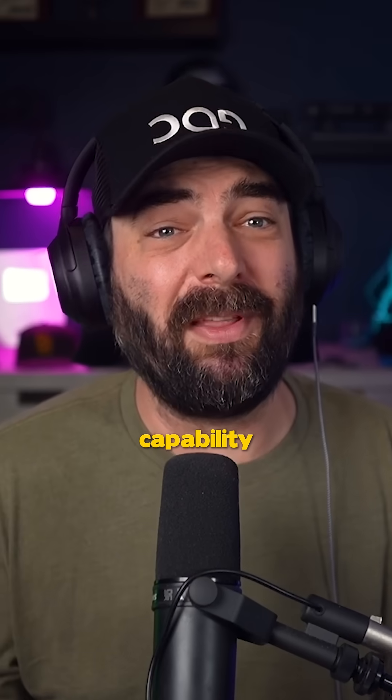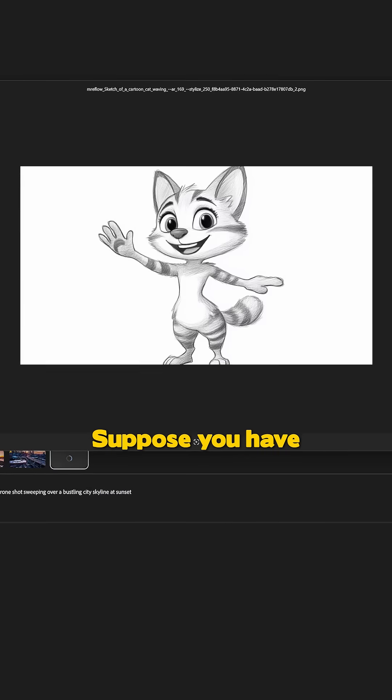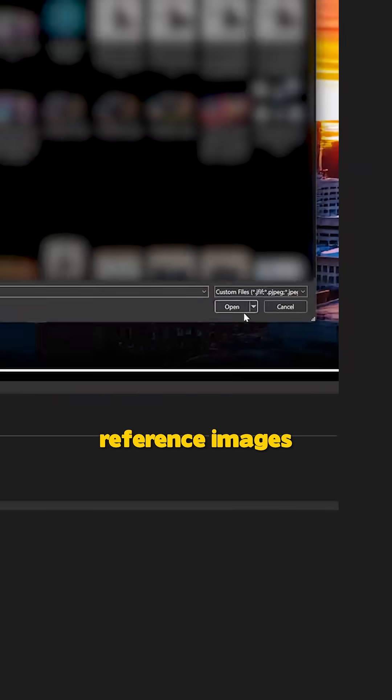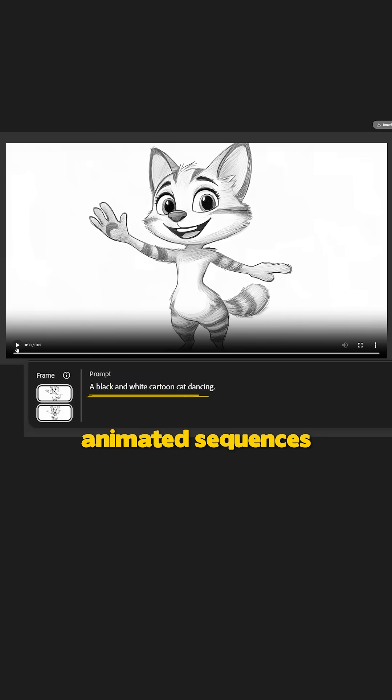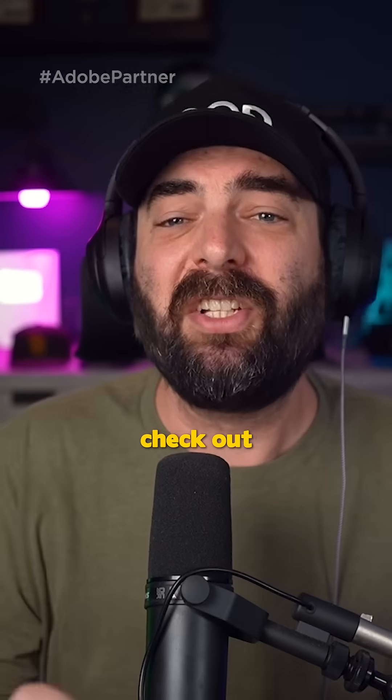Another impressive capability is animation creation. Suppose you have sketches or storyboards - you can upload these reference images, start and end frames, and generate animated sequences that help visualize your creative concepts.